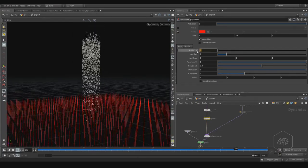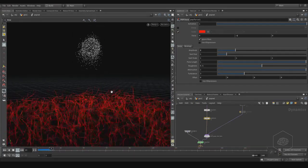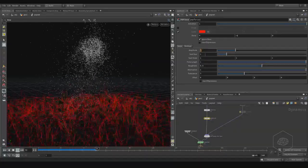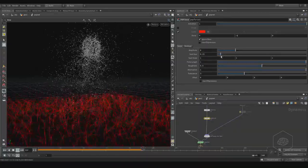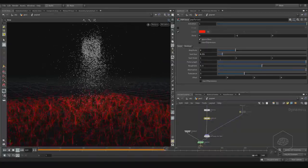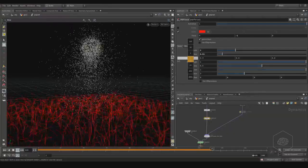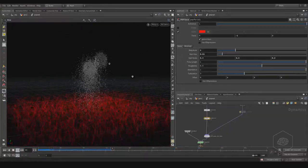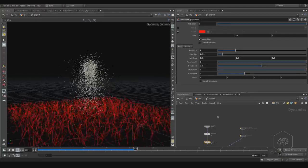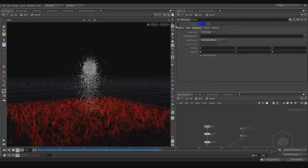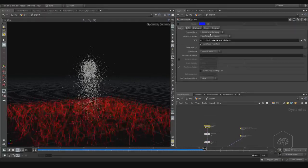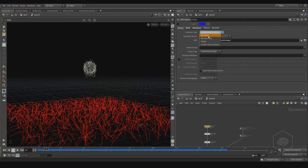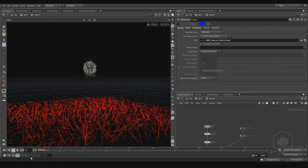Here you can apply and read your noise. You can apply here the noise for different effects. We can work on this also with the scatter on surface.